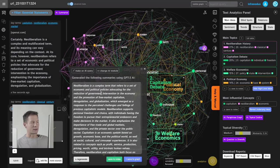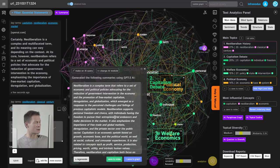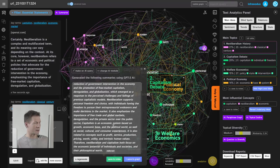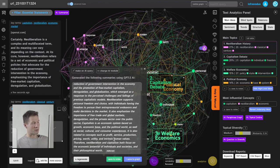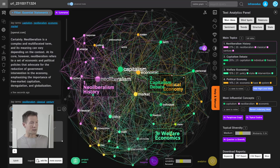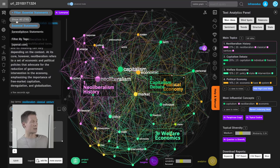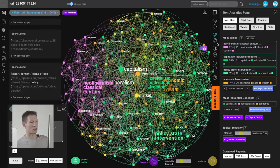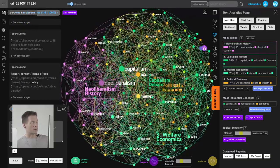The summary shows that we've been talking about neoliberalism as a term referring to a set of economic and political policies, and how capitalism is an economic system based on growth, and how it relates to concepts such as profit, services, and production. That gives me a quick overview of the conversation. Now, to see how to develop it further, I reset the highlight and show all statements.